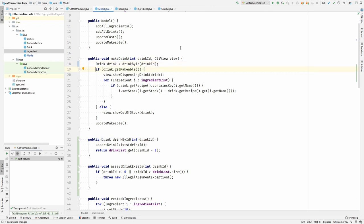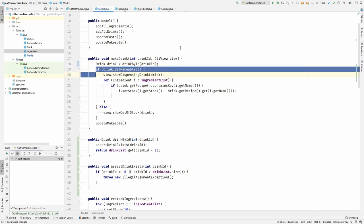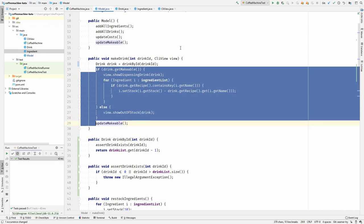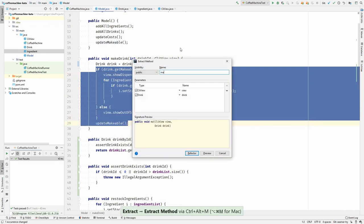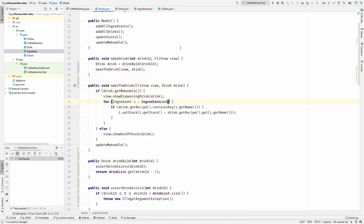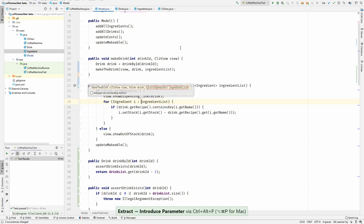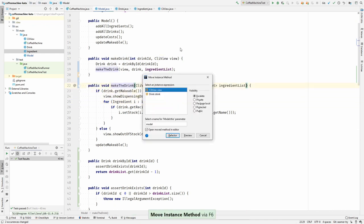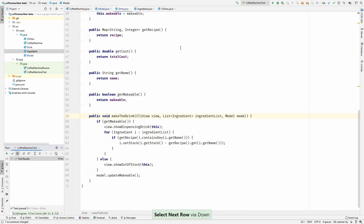What are we doing here? Here we are actually making the drink. Extract it. I would like to move it to the drink. For that I first have to extract this parameter so I can move it. Now let's move it to the drink because this is where the stuff is happening.